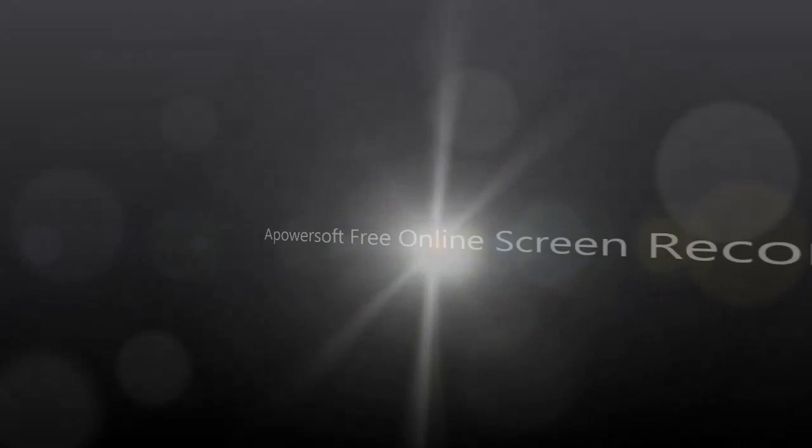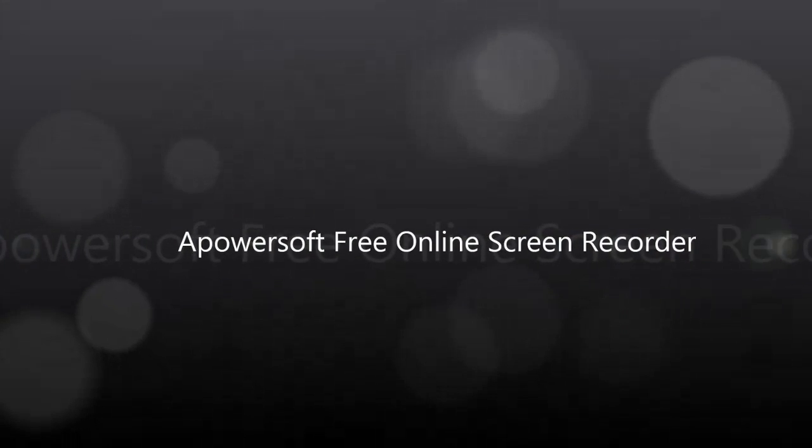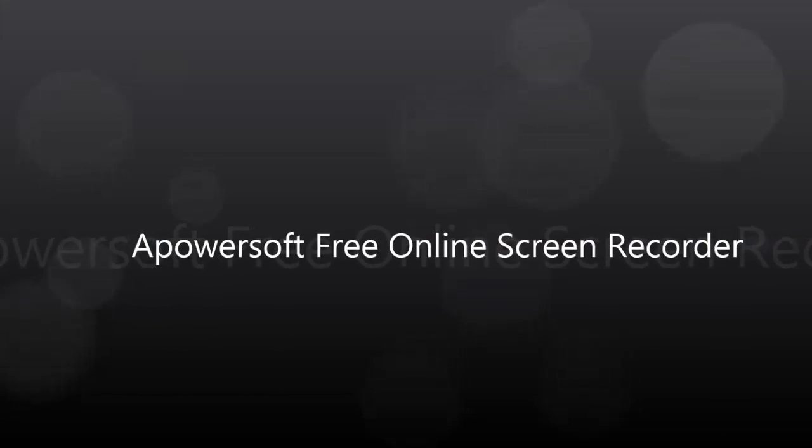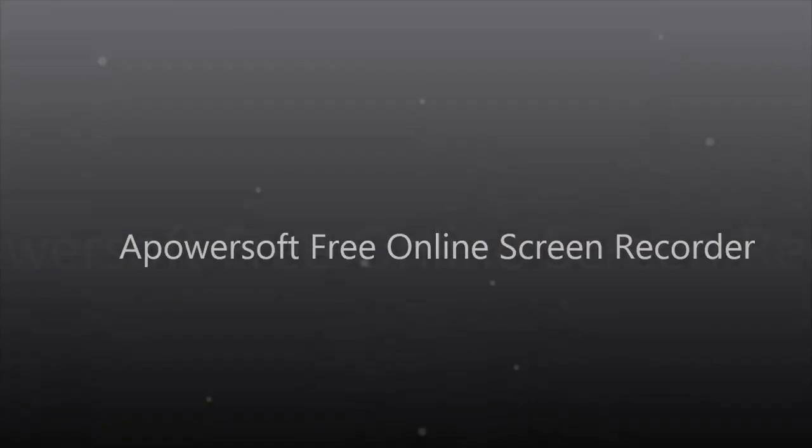The amazing tool that I'm referring to is none other than Apowersoft Free Online Screen Recorder.